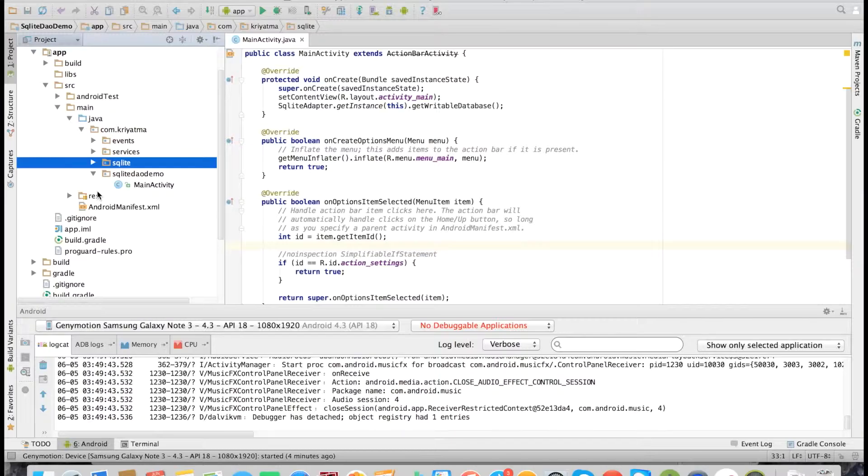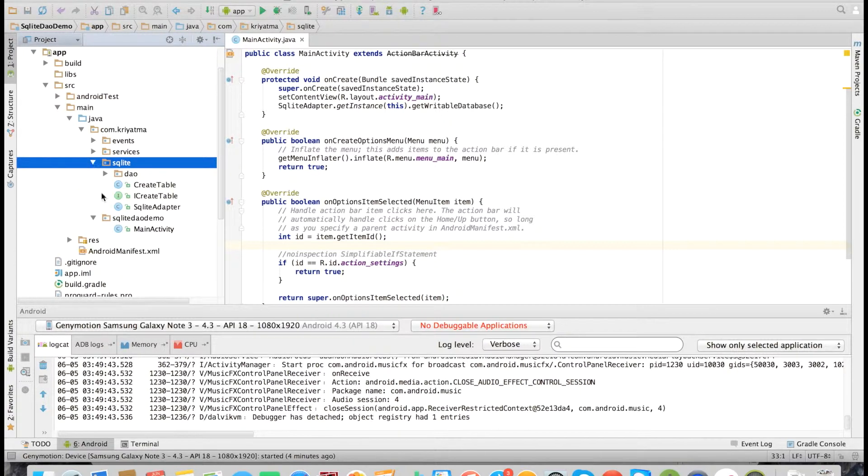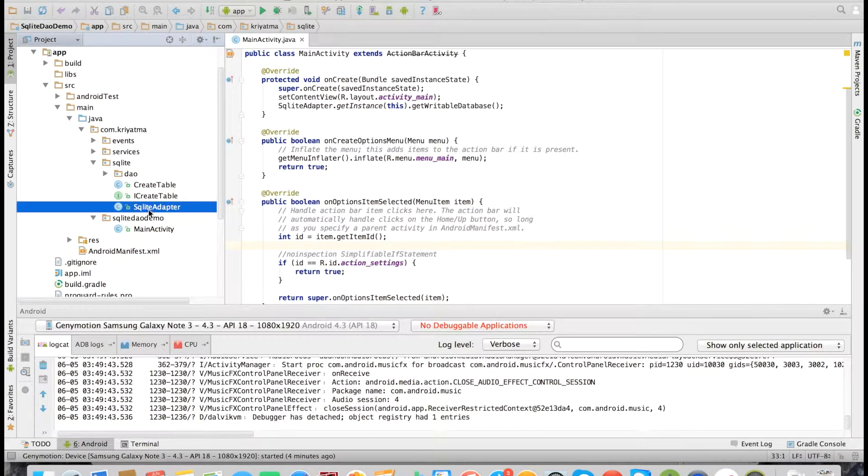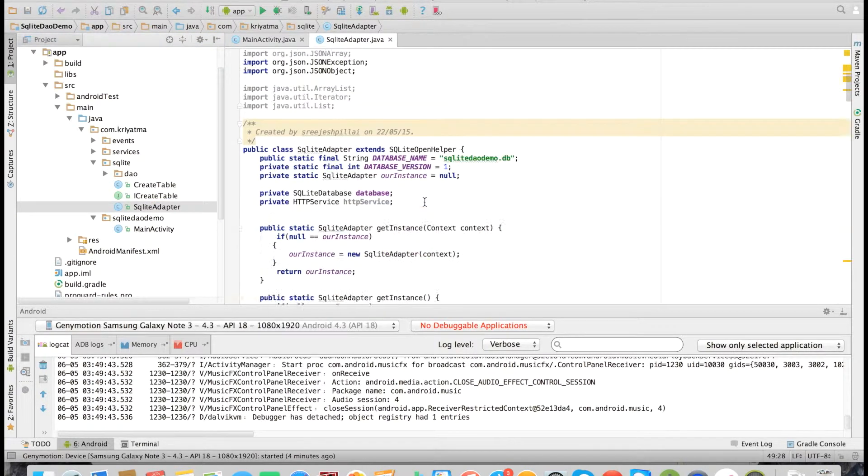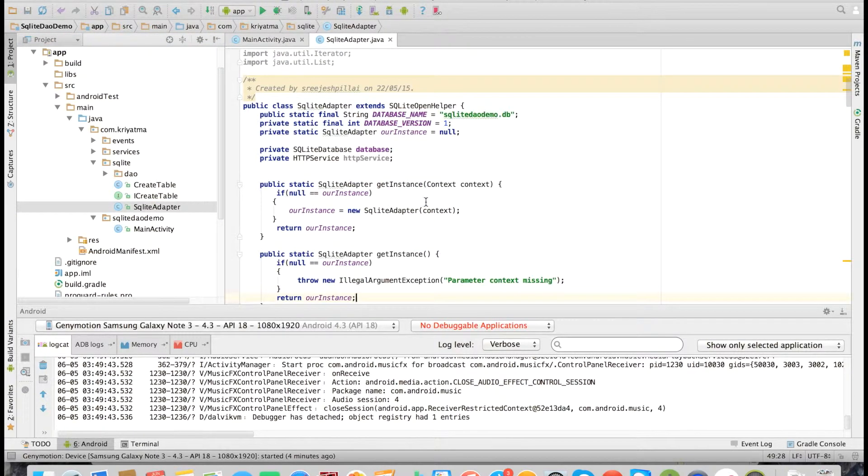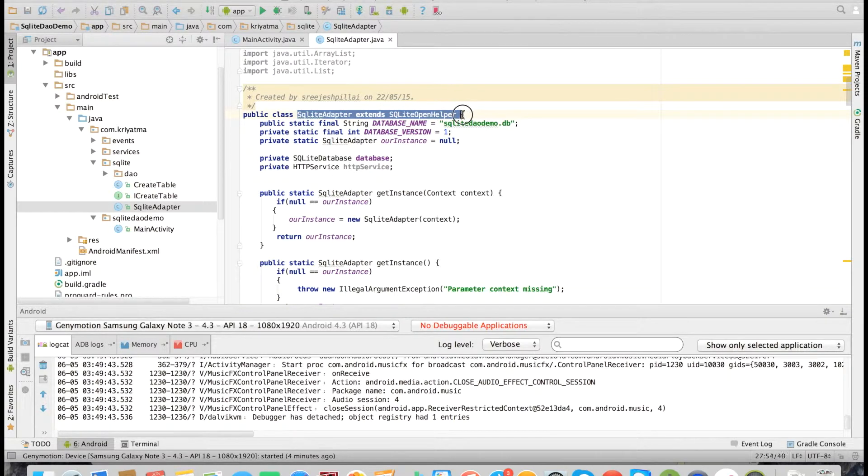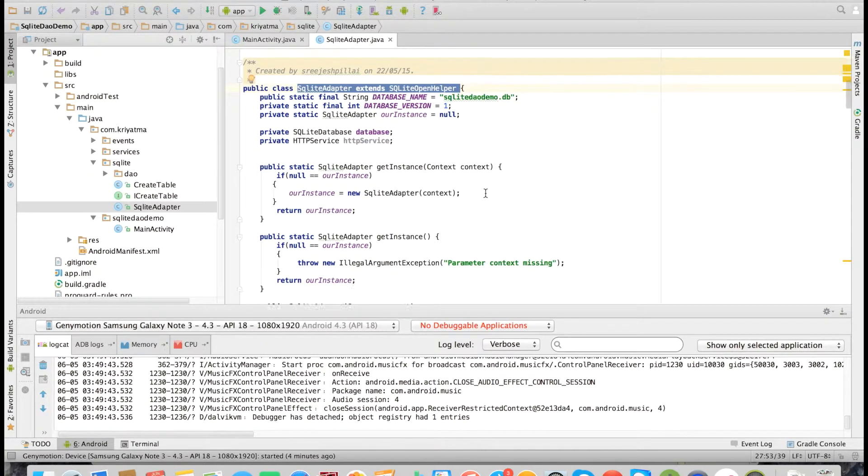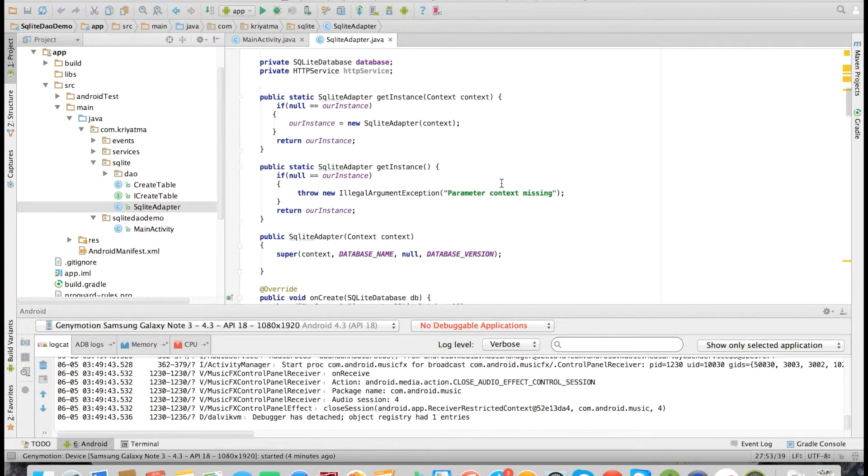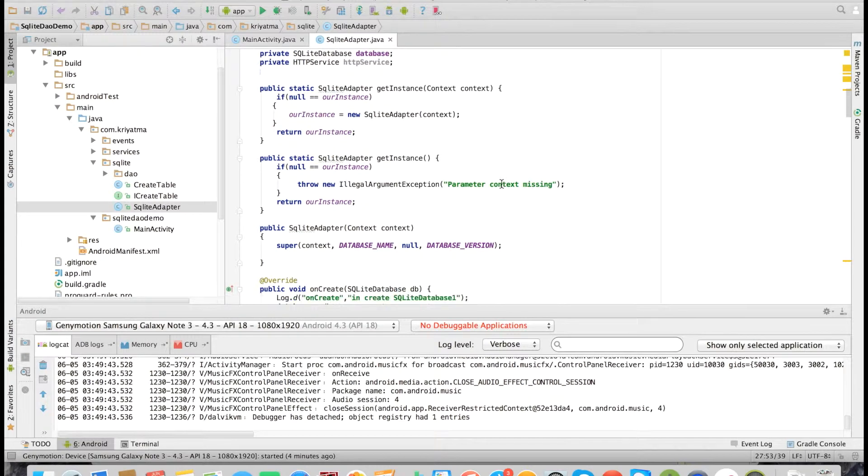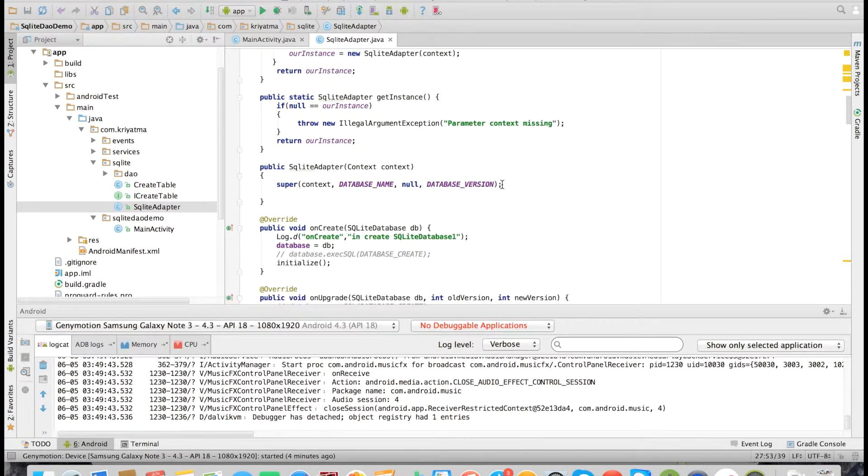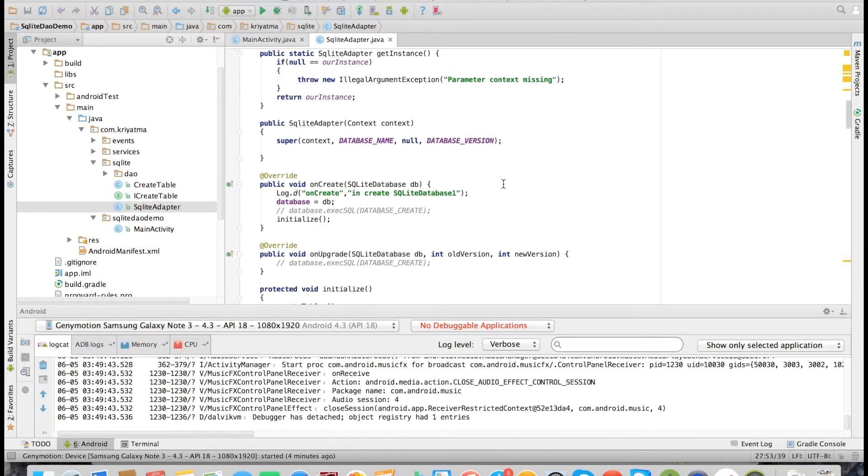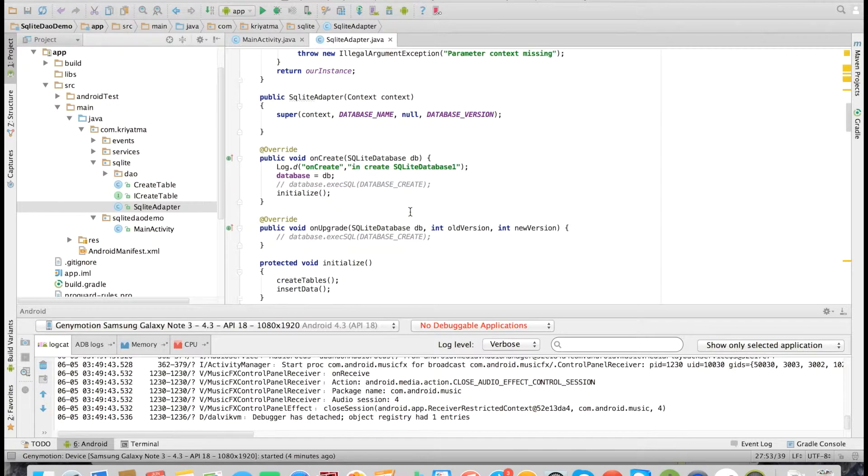Now let's look at how the database is initialized in our project. I have here the SQLite adapter which extends the SQLite open helper. This is part of the Android framework. I have defined the DB name and version in this file.